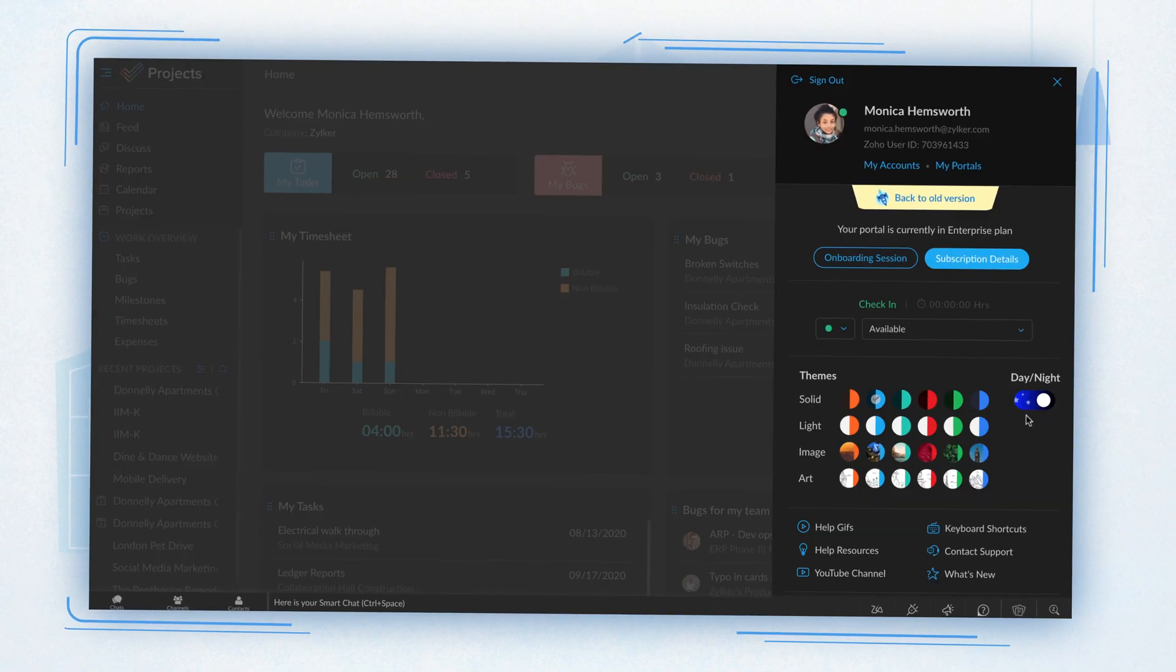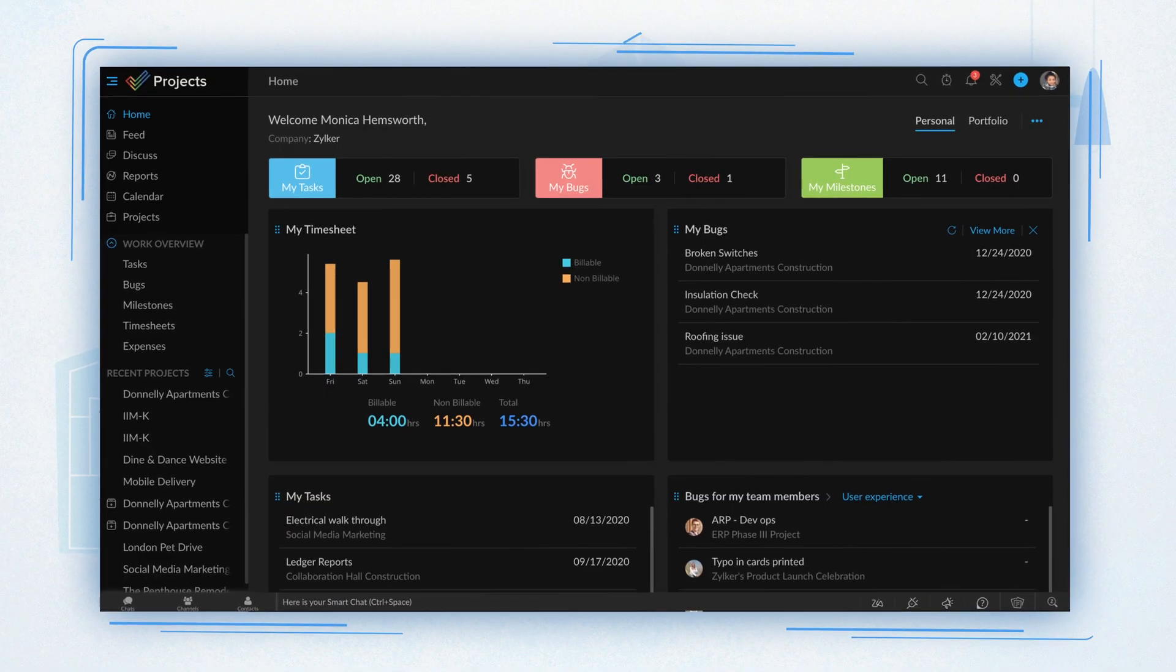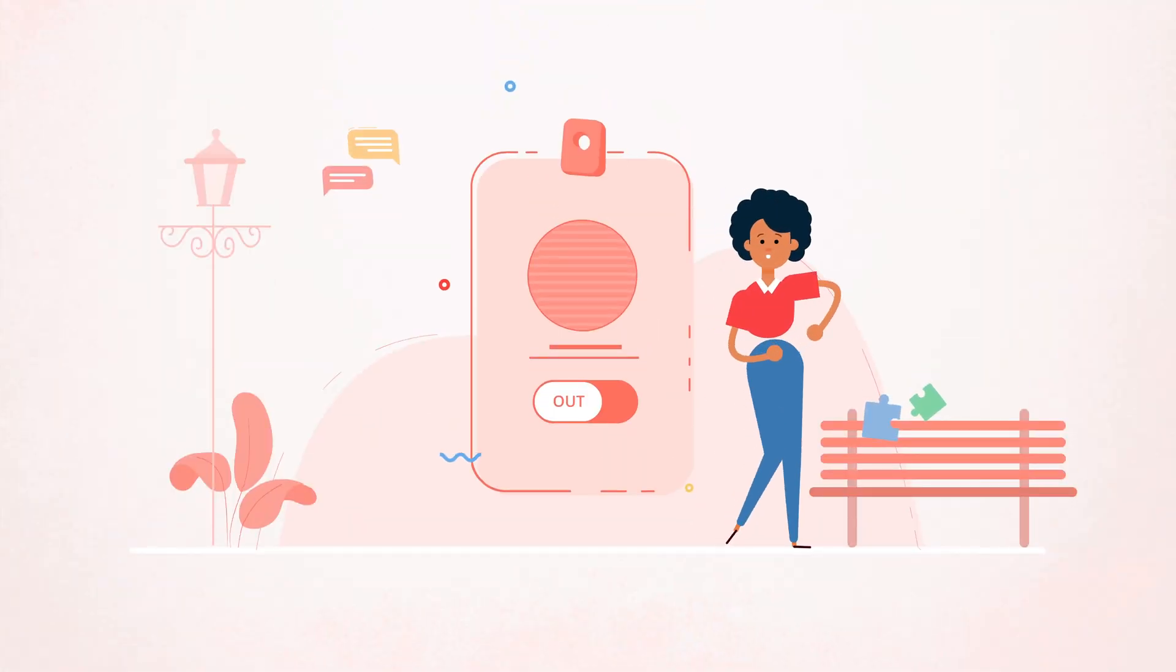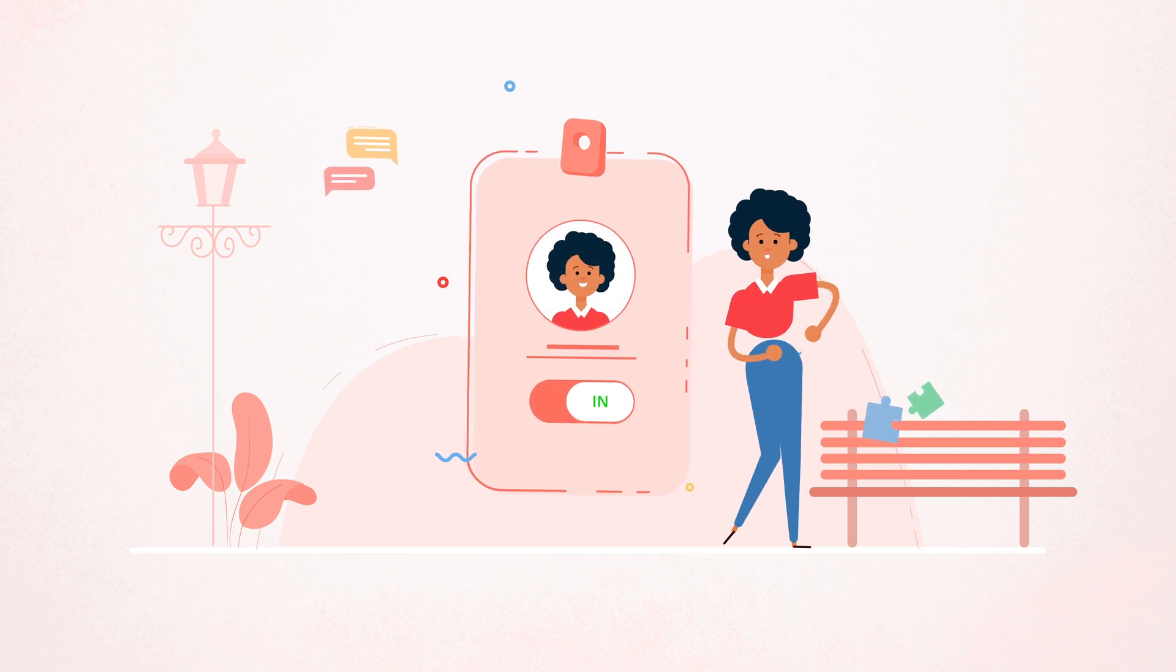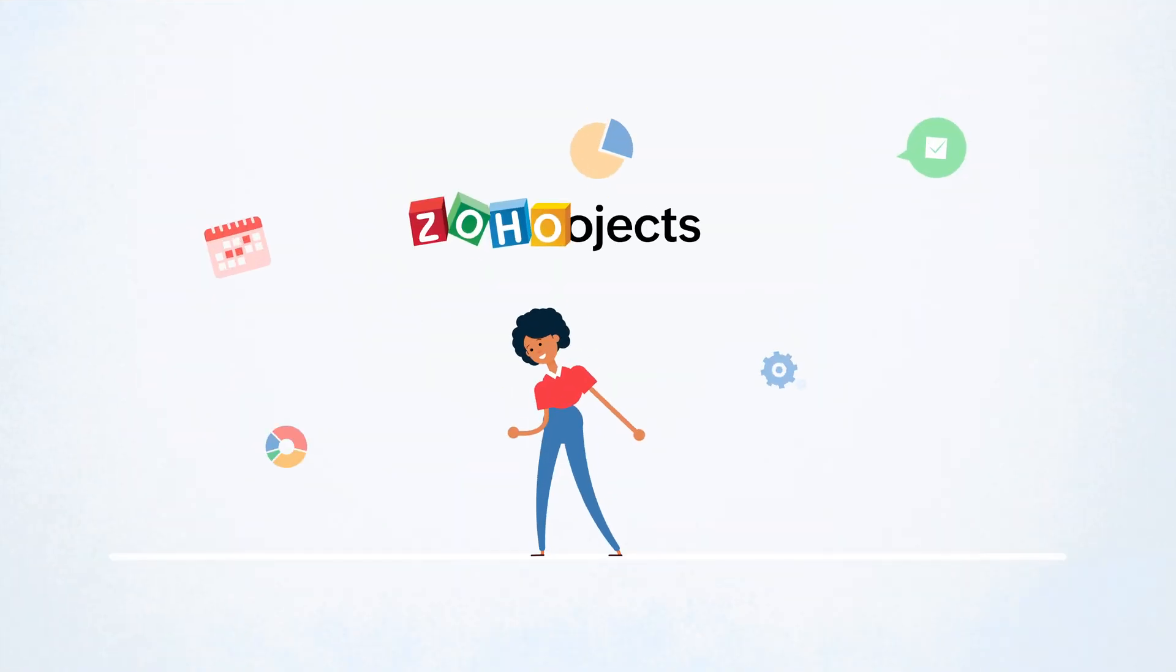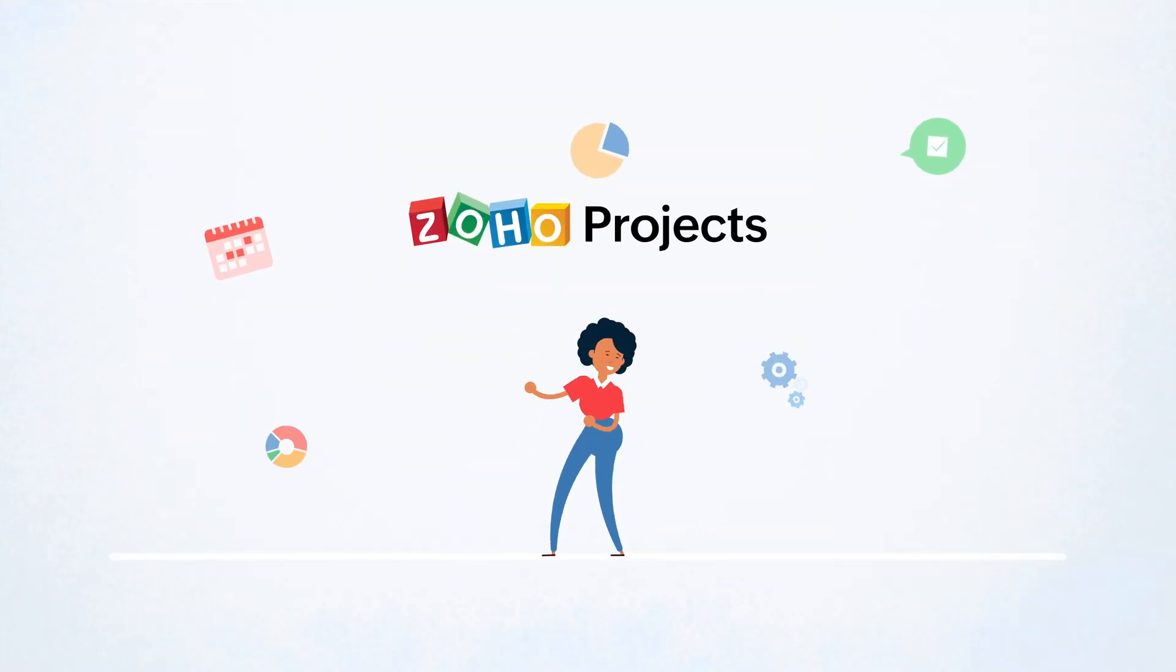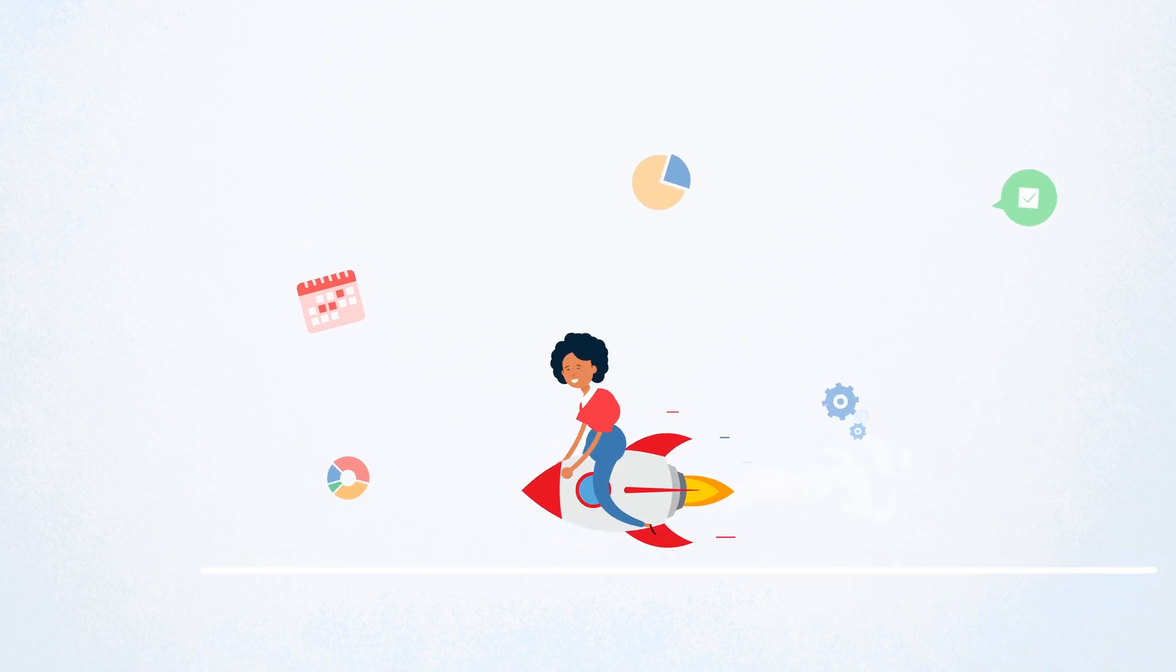To top it all, you can even check in and check out of work virtually. Try out the new Zoho Projects and transform the way you work.